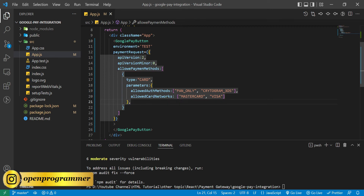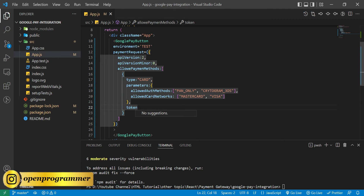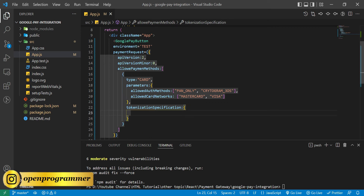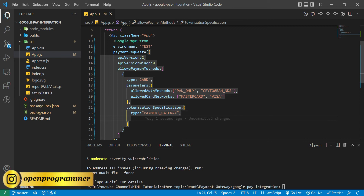After parameters we have 'tokenizationSpecification', and in that object we have 'type', which is 'PAYMENT_GATEWAY'.